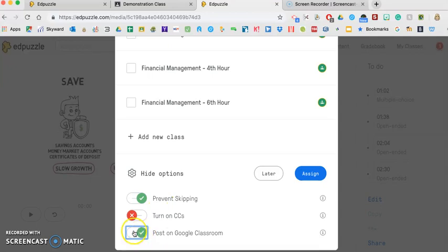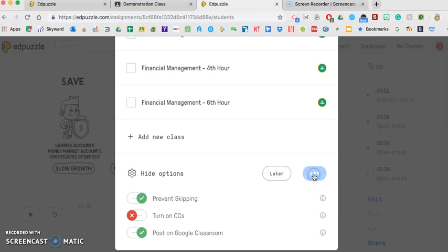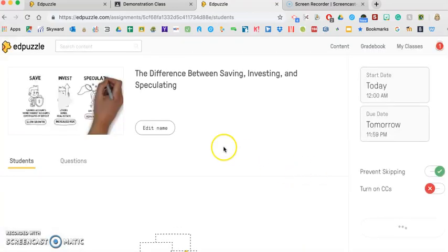And then one way that you can post on Google Classroom is just turn that switch on. So if you turn the switch on here, it's going to automatically, immediately assign it to your Edpuzzle account for the student and also into your Google Classroom. So when I click assign, it's automatically doing it.